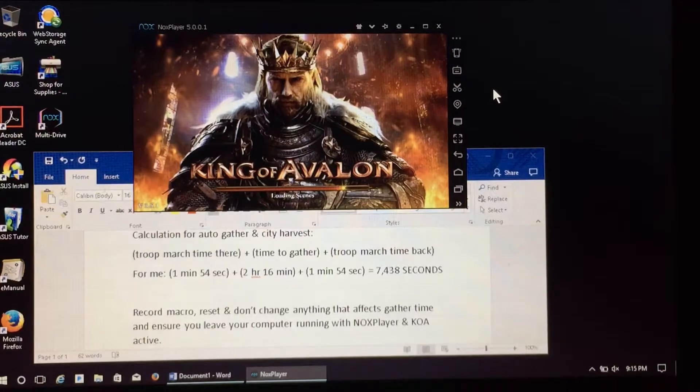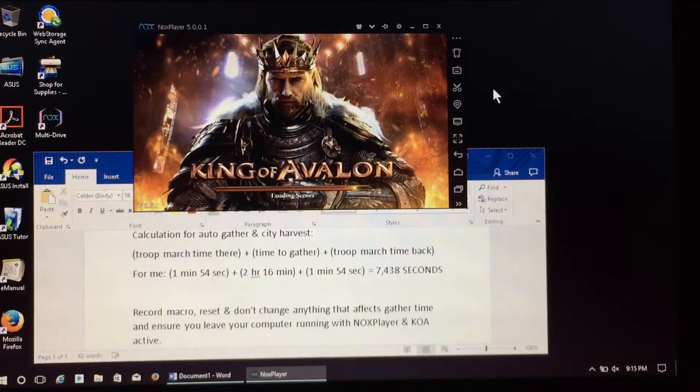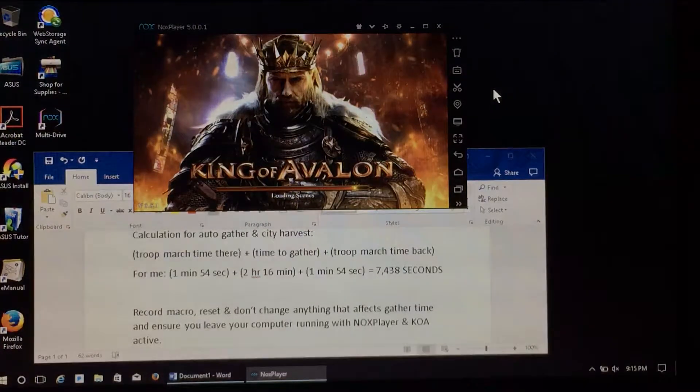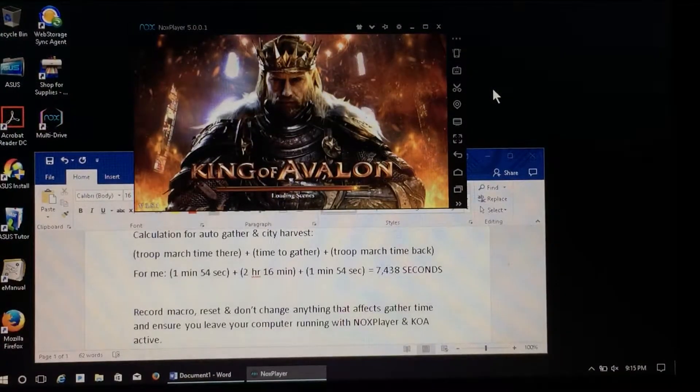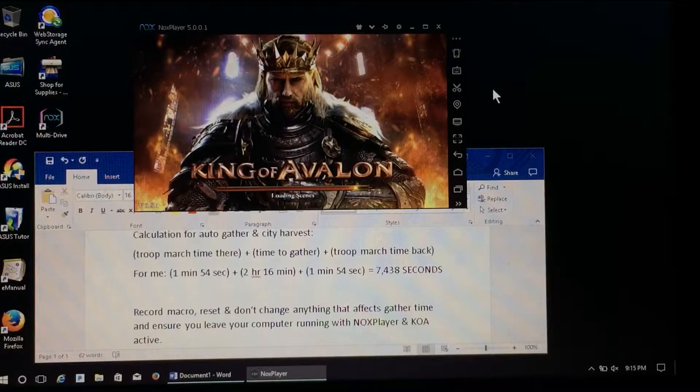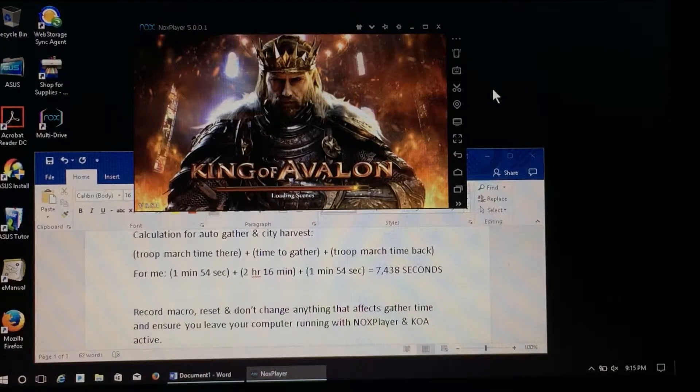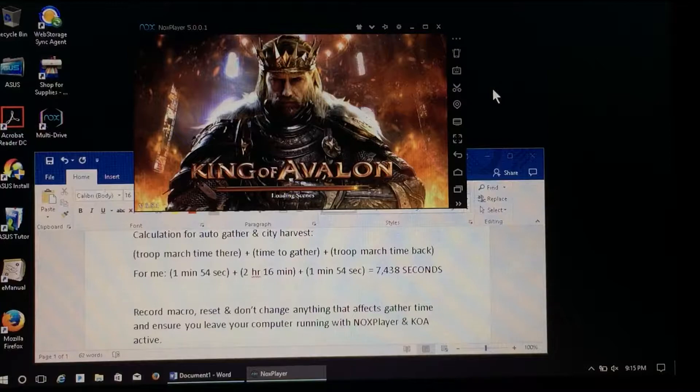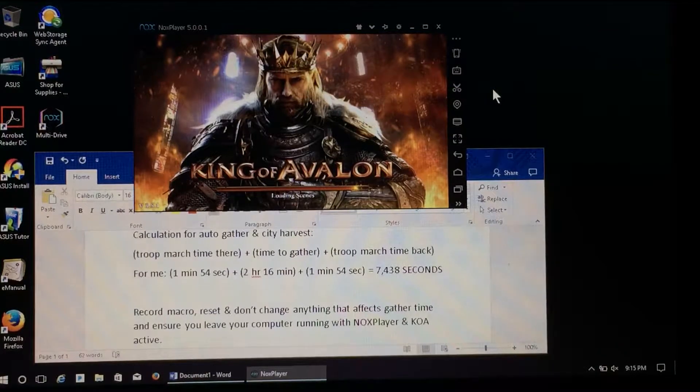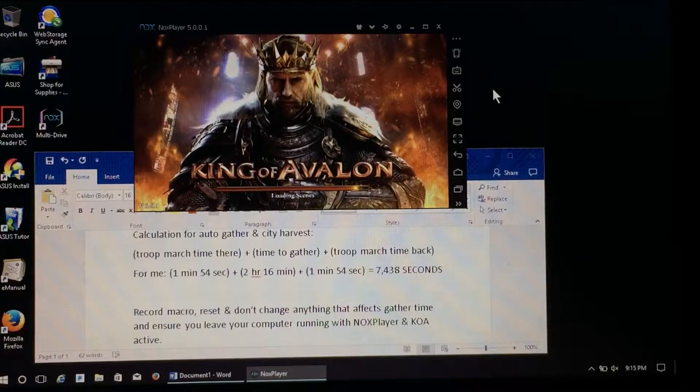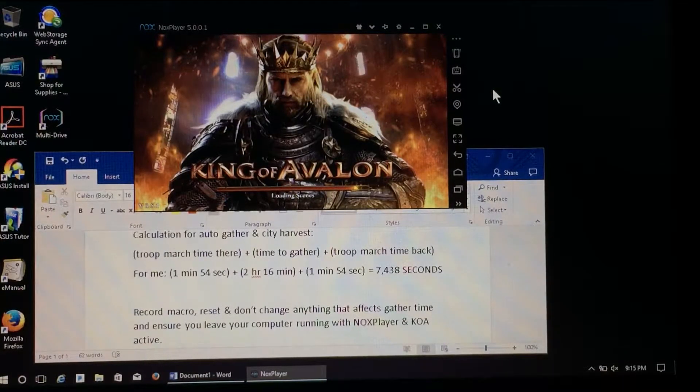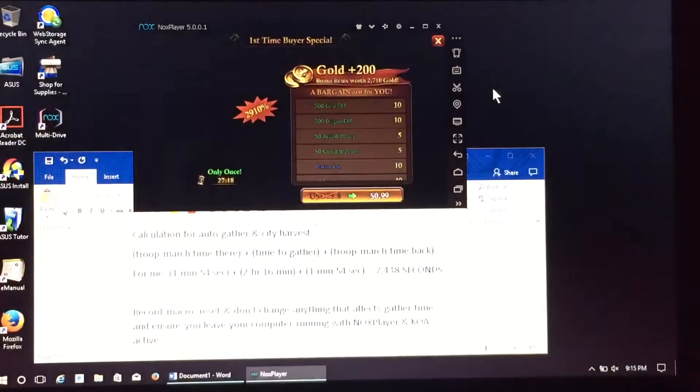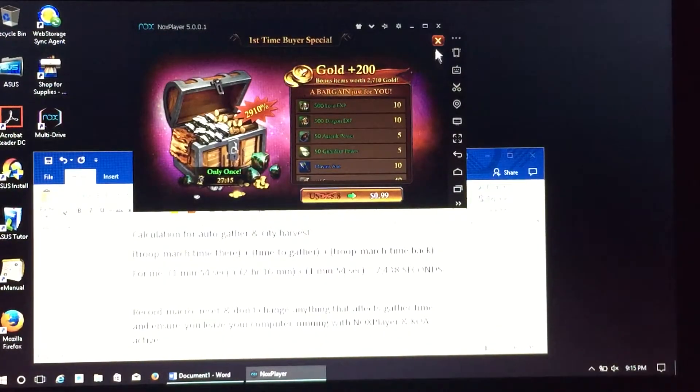I've also got a little document open here at the bottom. It's going to show you what you need to do to calculate times to get a macro working properly to auto-gather an alliance resource tile. This can be very handy to allow you to gather resources without having to be in and out of your alternate as much as you usually are.